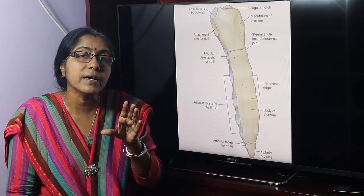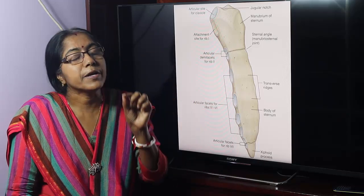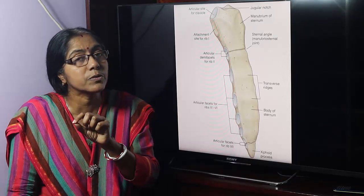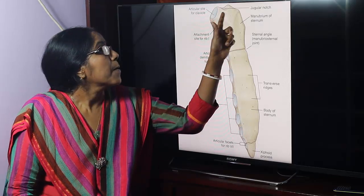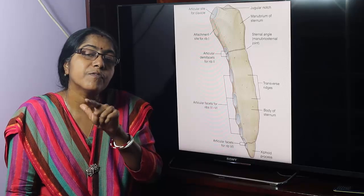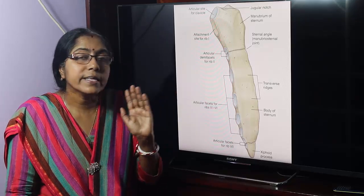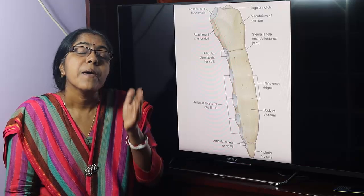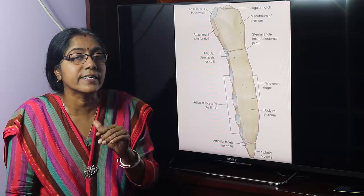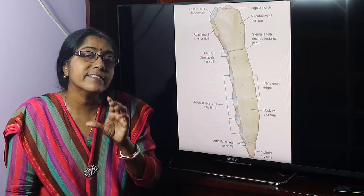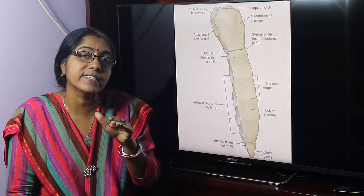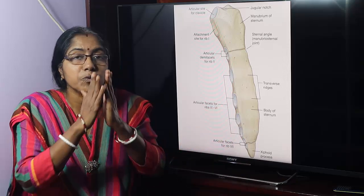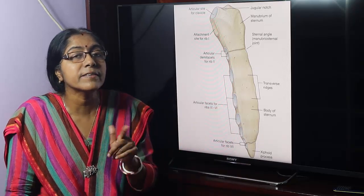Sternal puncture is performed at the manubrium sterni. It is also a part of mid sternotomy. Mid sternotomy is performed to gain access to the mid sternum for cardiac surgery — for example, in cases of ventricular septal defect requiring open heart surgery, the sternum is split in the midline.